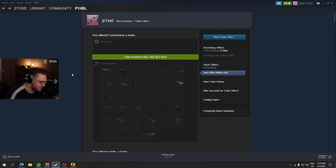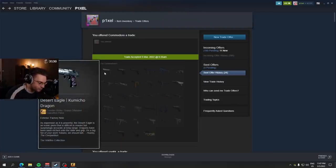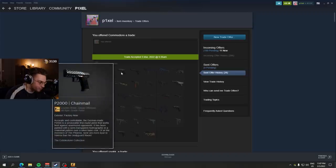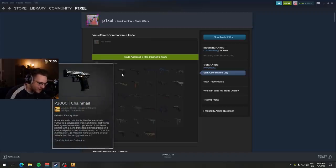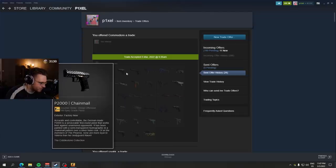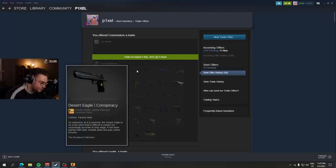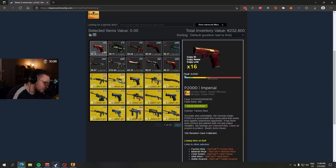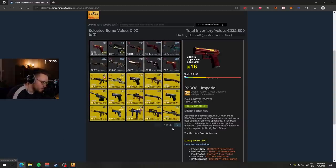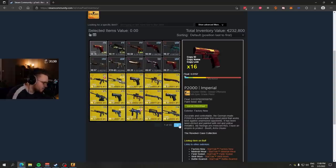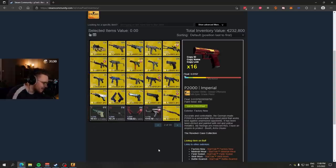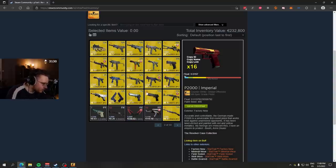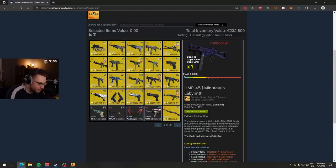I bought the number one lowest float Komicho Dragon, the number one lowest float P2000 Chainmail, which is from the Cobblestone Collection, aka the Dragon Lore Collection, the number one lowest float Deagle Conspiracy. Jeez, look at that. All number ones, a whole page of absolute insane collection skins. Probably never gonna get beaten because these are old collections. These are not obtainable anymore.